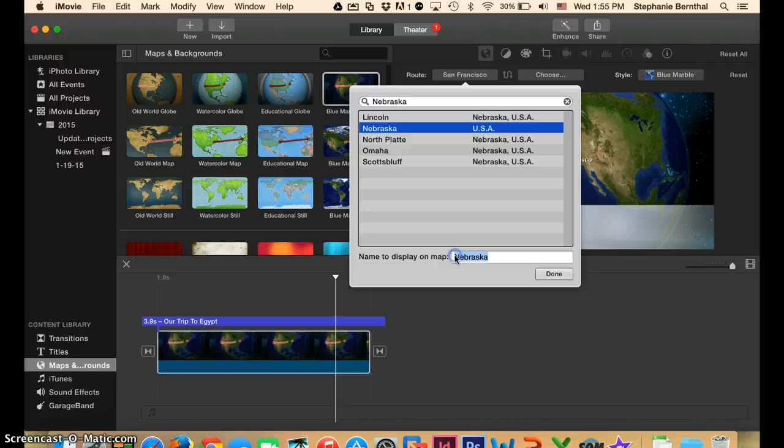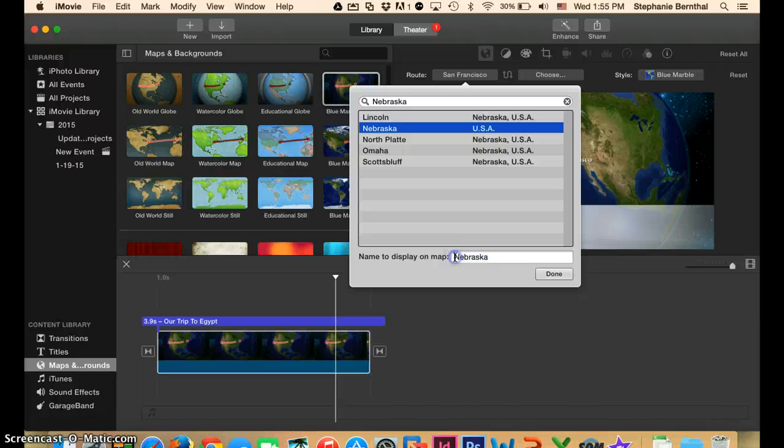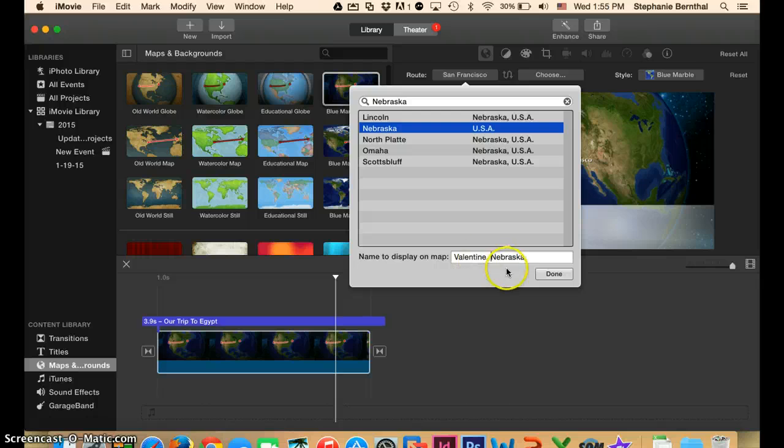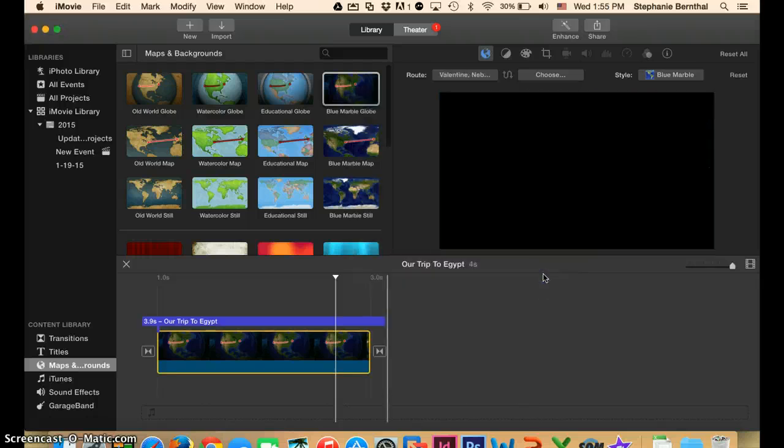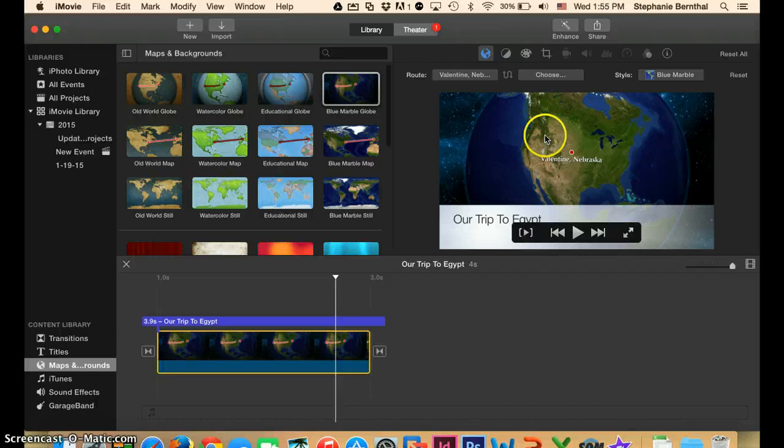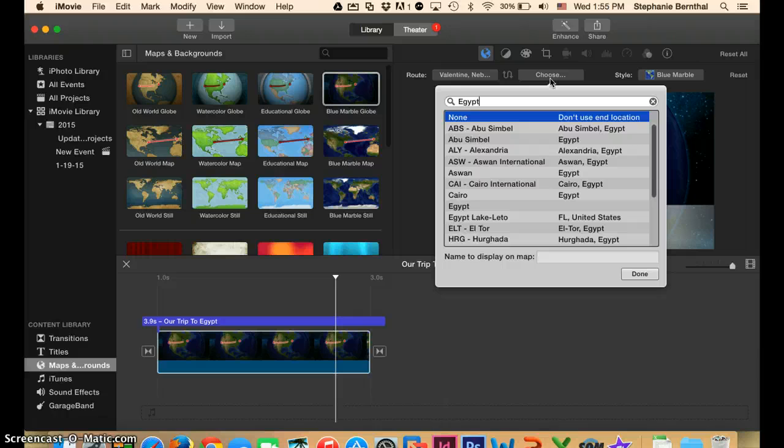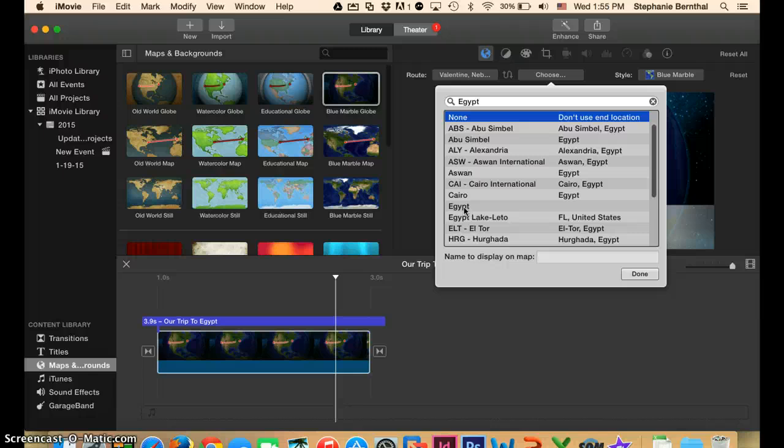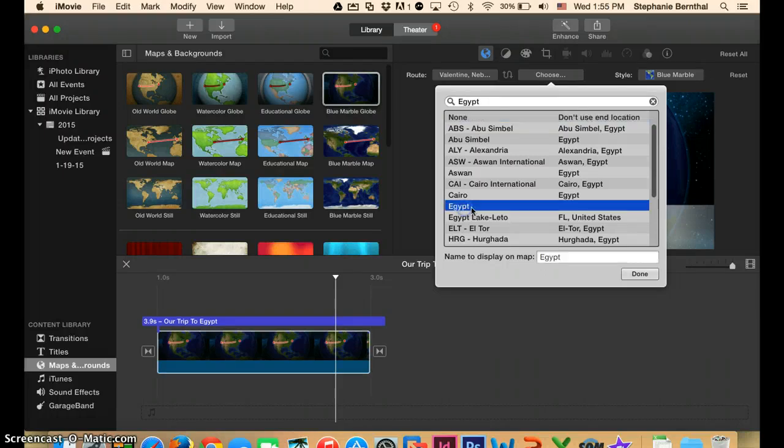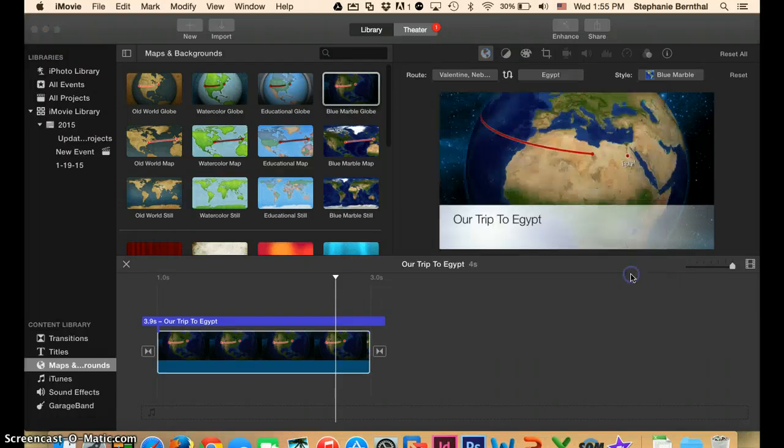If you want to, you can even change it down here where it says what to display. You can put Valentine, Nebraska if you want to. And then click Done. And then when we do the second location, I'm going to put Egypt in, but if you're doing a different country, obviously, you can put anywhere in. And I'm just going to pick the country of Egypt. I'm not going to put any of the cities in or anything. I'm going to put Done.